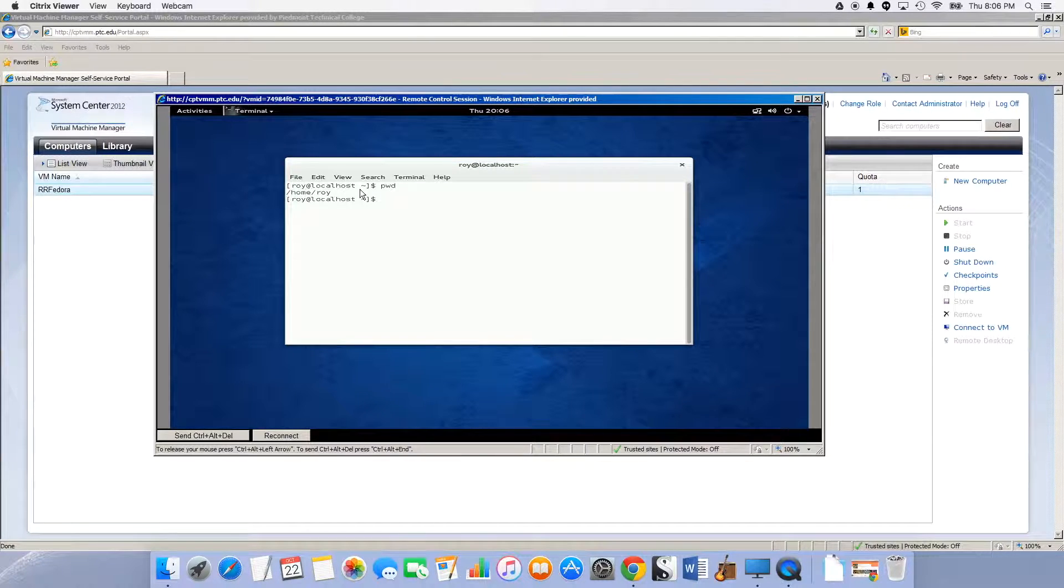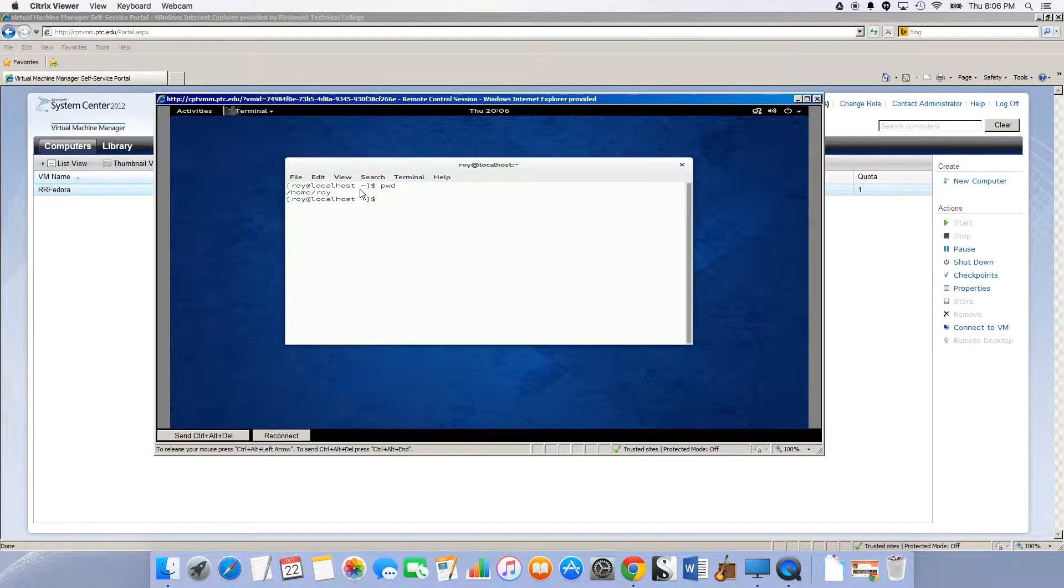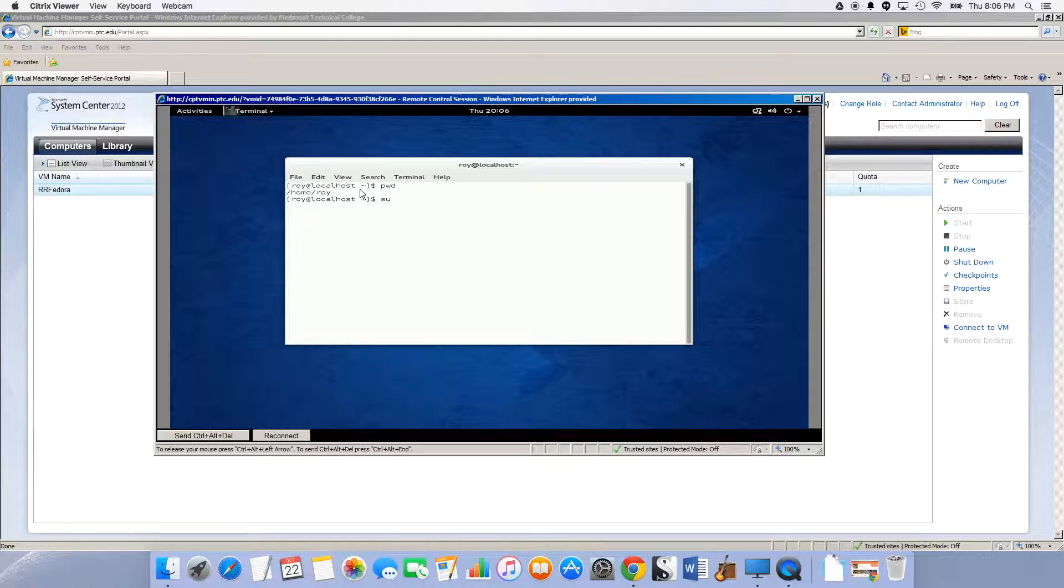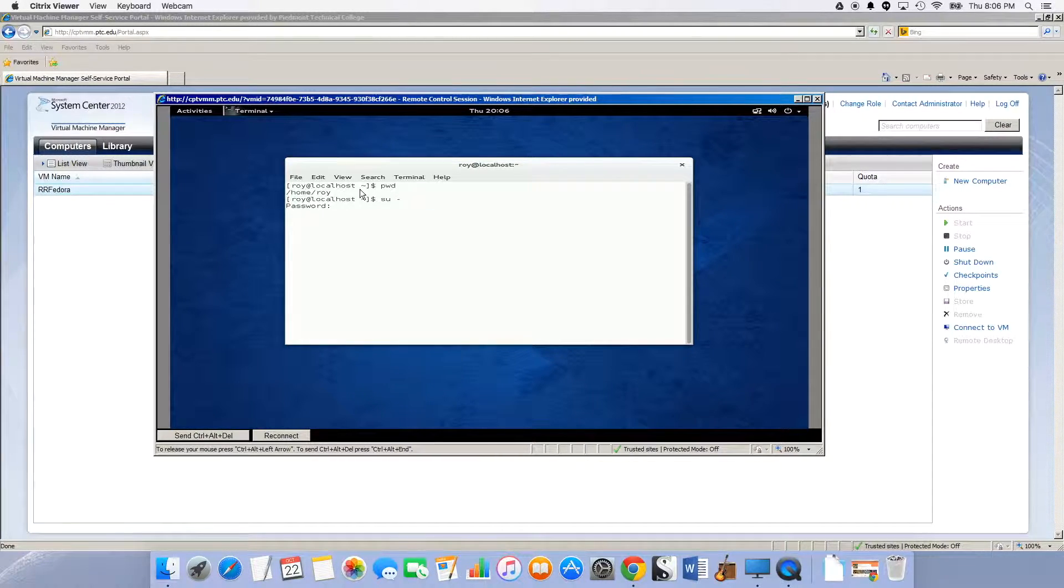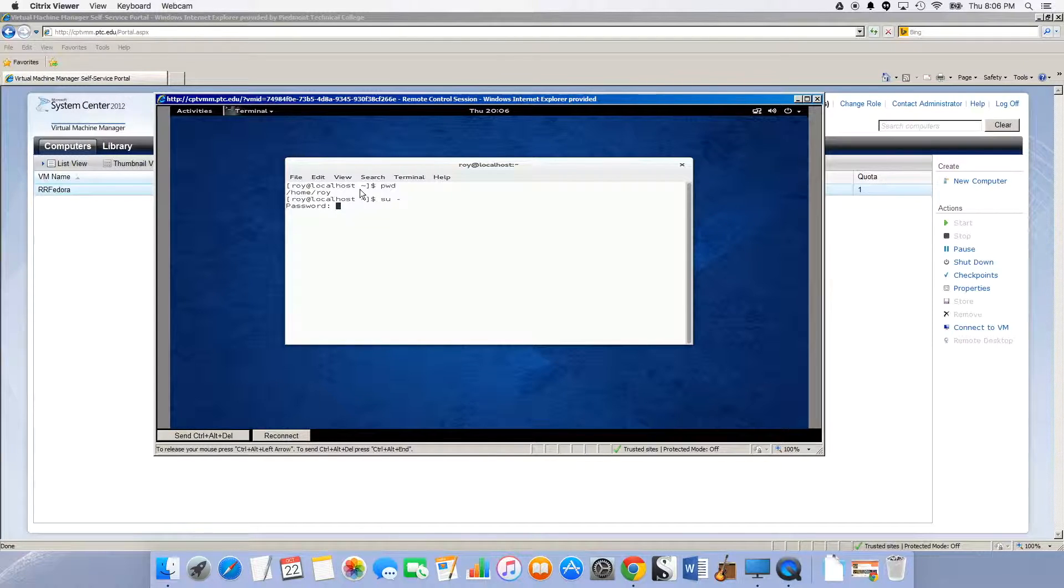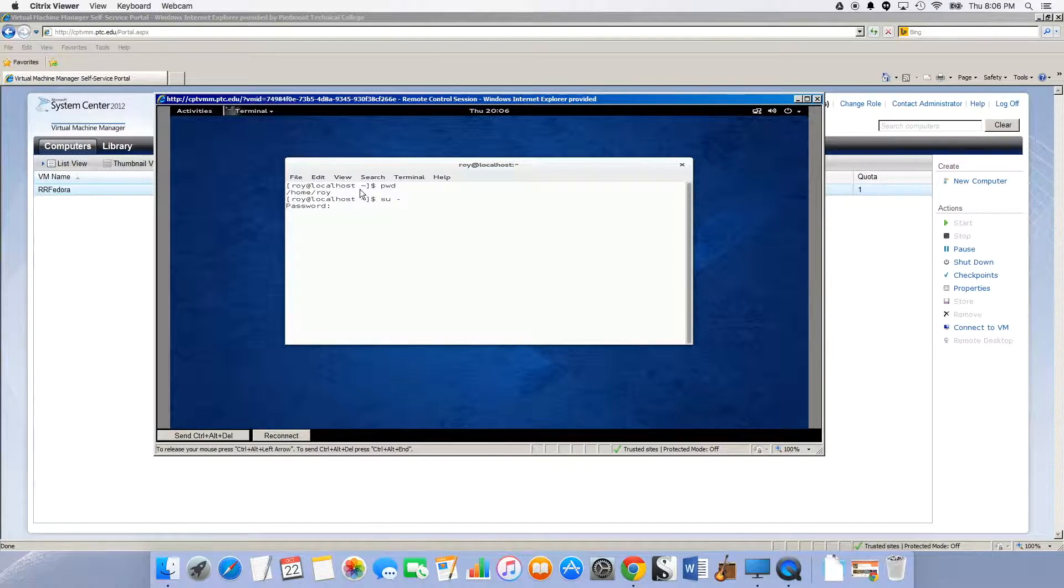Now if I do su space dash and hit enter, that's going to change my... that's basically substitute user to be the root user. So I'm going to be the root user, and I'm going to type in the root's password.